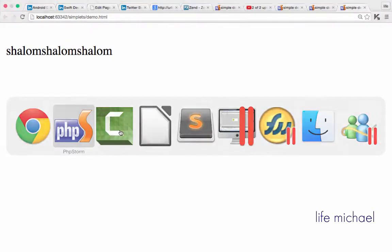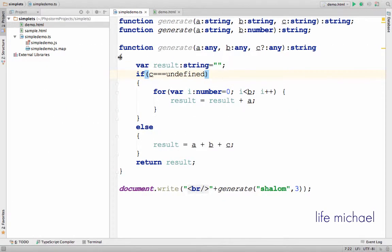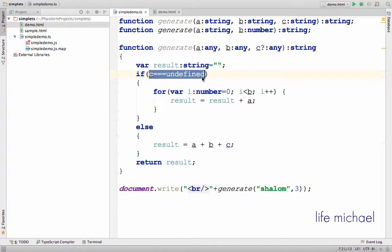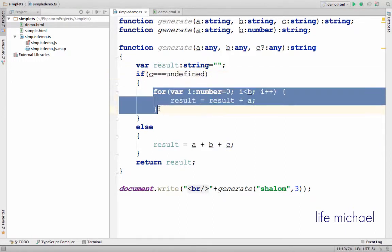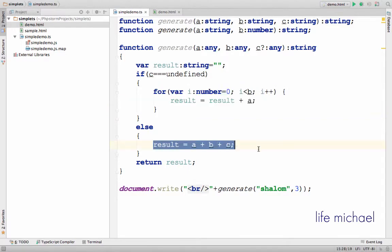As you can see, I check which of the signatures was matched in order to execute the right code.